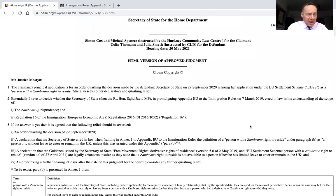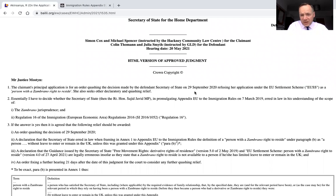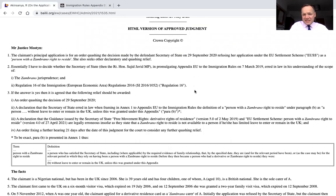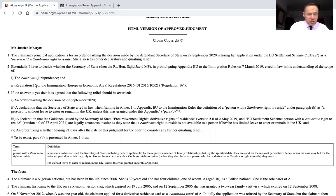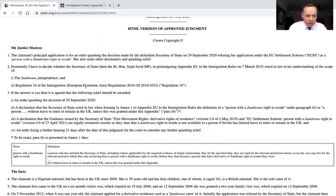Let's scroll through and I'll point out some important points that you may want to refer to in any applications. So it was a challenge to a decision dated 29th September 2020, refusing an EU Settlement Scheme application. The judge has to decide, in promulgating Appendix EU, whether the Secretary of State erred in law in their understanding of the Zambrano jurisprudence and their understanding of Regulation 16 of the 2016 EEA regulations — that's where the Zambrano provisions were at the time.